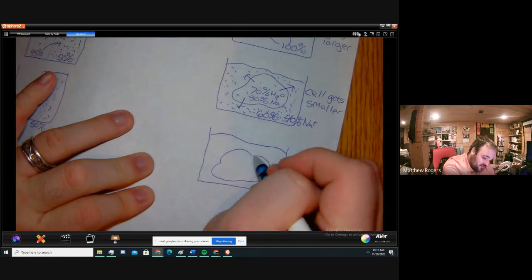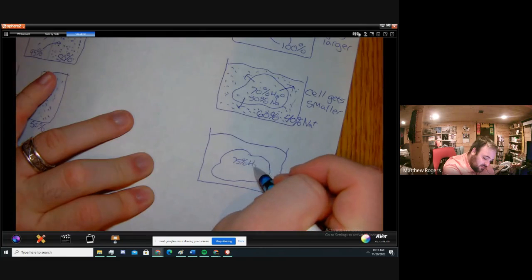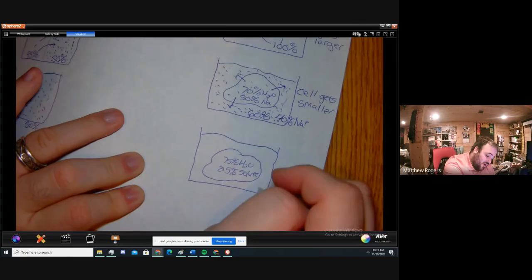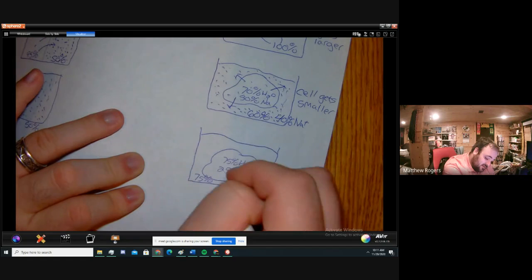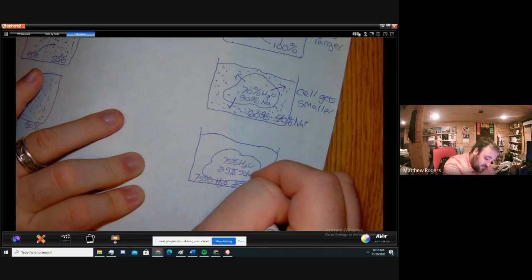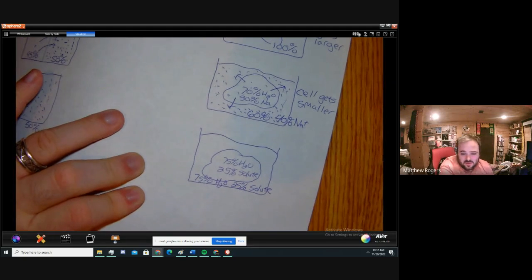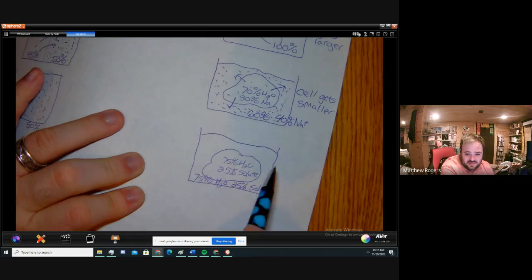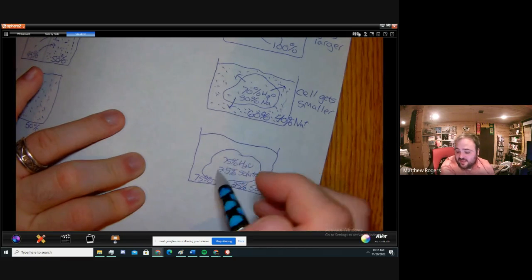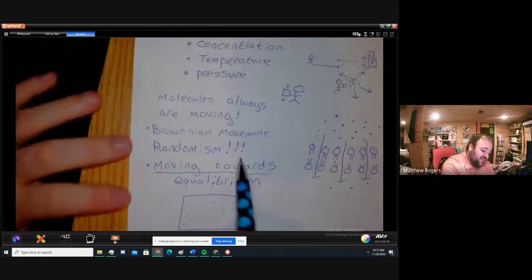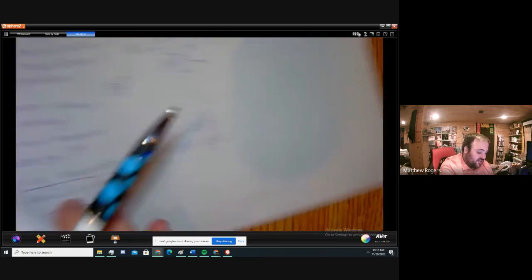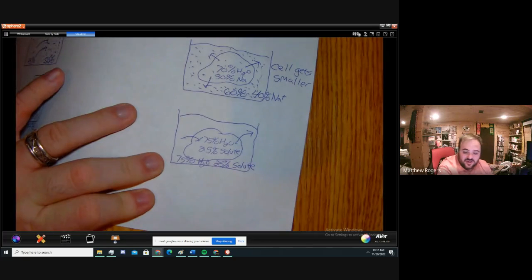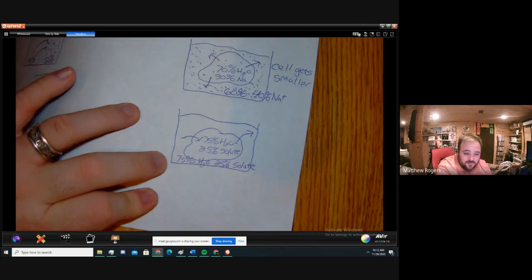Let's draw one more picture. I have a cell sitting at 75% H2O and 25% solute — I'm not going to tell you what kind of solute. The water itself is also at 75% water and 25% solute. Which is higher — 75 or 75? They're the same. From diffusion, we know things are always moving; even though they're equal, water will go in, but since they're equal the same amount of water is going to leave. So we draw an arrow going in and an arrow going out.